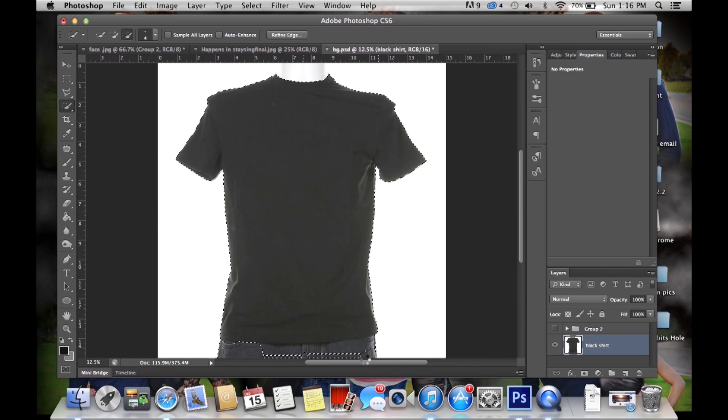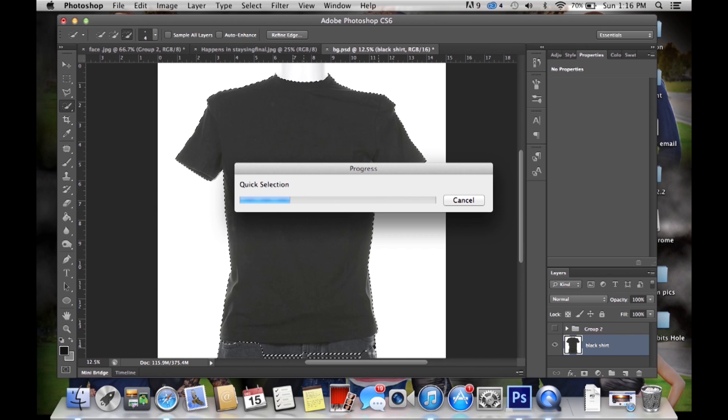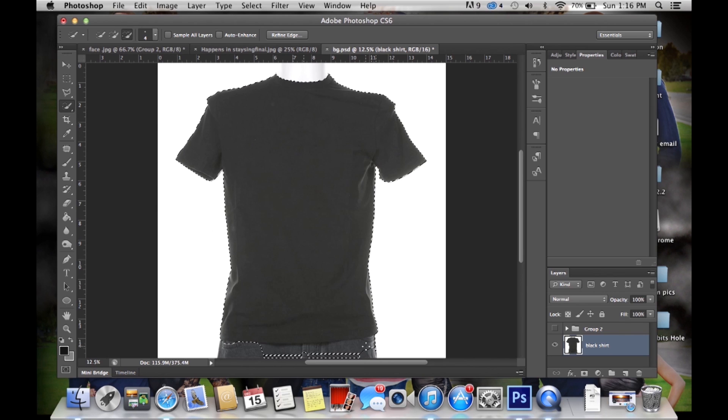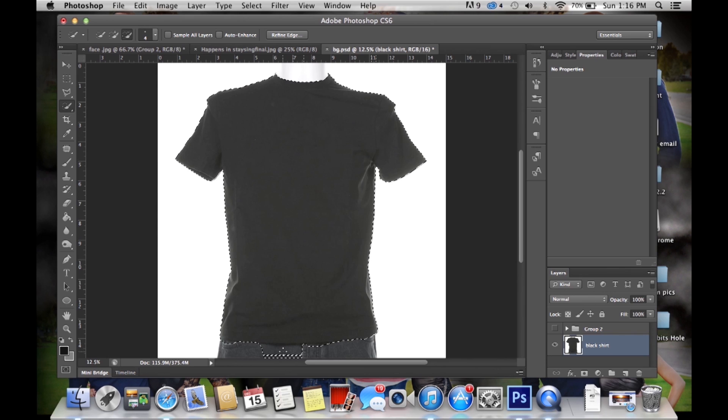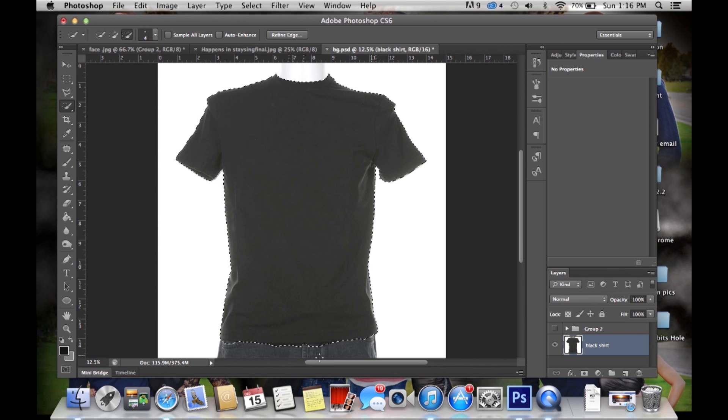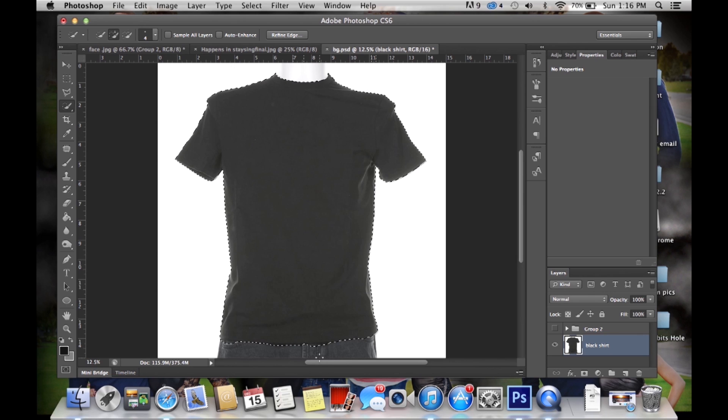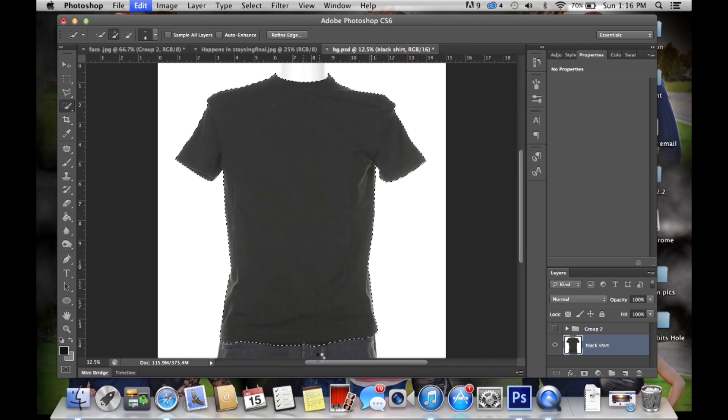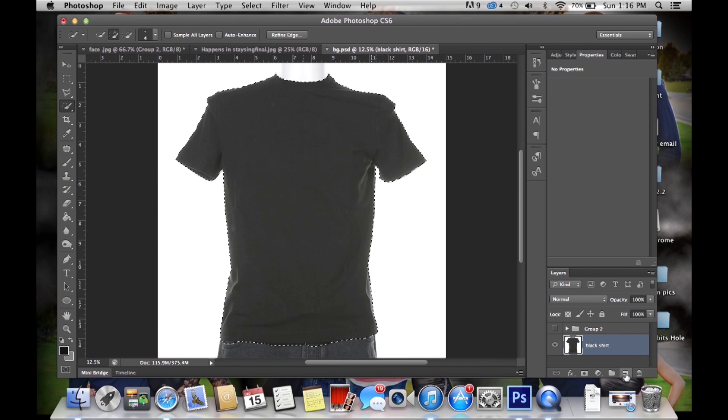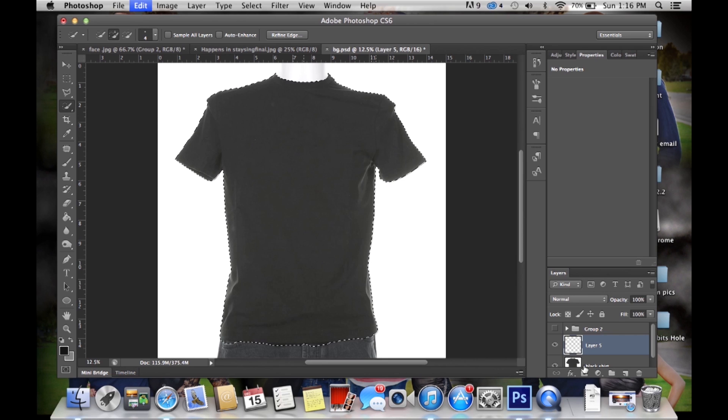Alright so that's pretty good, I'm just doing it quick so you guys can see. So then after you get that you want to press command C on the Mac or control C on the PC and then create a new layer and paste it and that's command V.